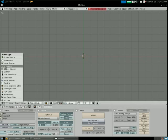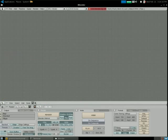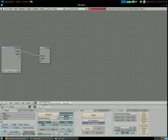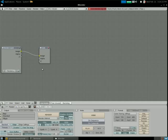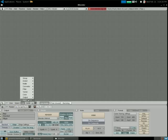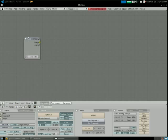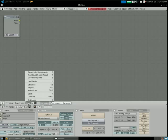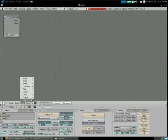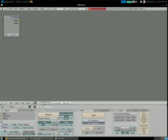I'm not worrying about audio right now because my video doesn't have audio. First we'll go to the node editor — click this button, then click Use Nodes, delete those, you don't need them. Add input image, move it up here, and add another input image.